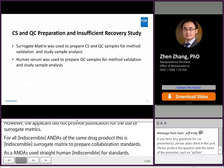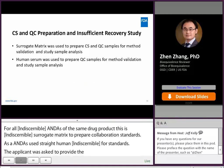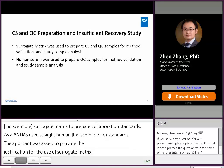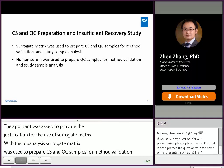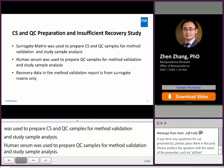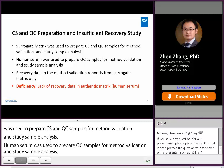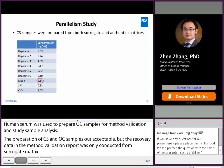In the bioanalysis, surrogate matrix was used to prepare calibration standard and QC samples for method validation and study sample analysis. Human serum was used to prepare QC samples for method validation and study sample analysis. The preparation of CS and QC samples was acceptable. However, recovery data in the method validation was only conducted in surrogate matrix. The applicant was asked to provide recovery data in authentic matrix.